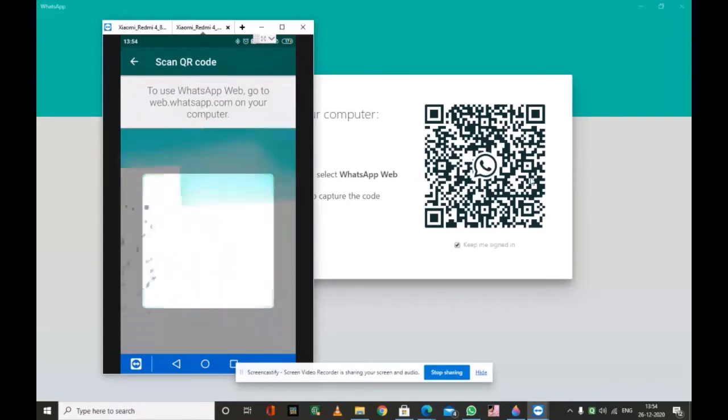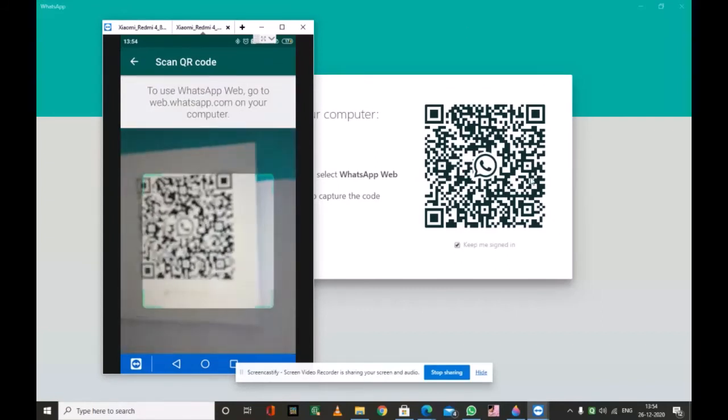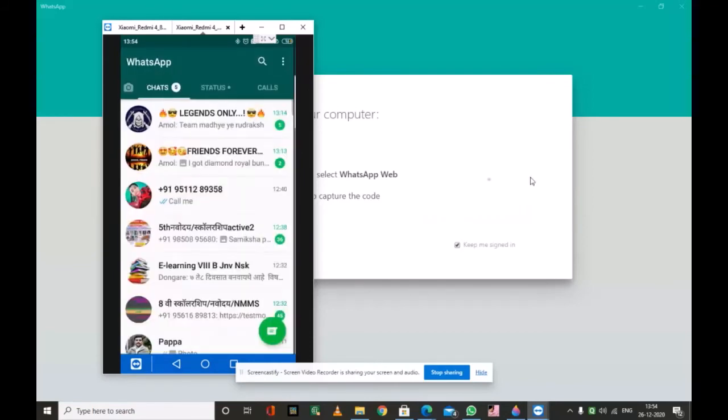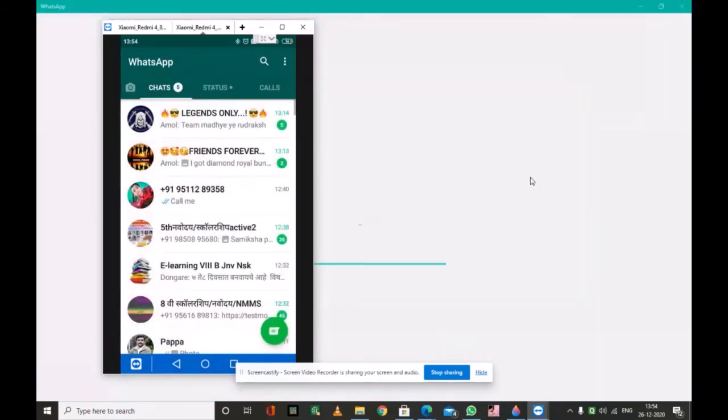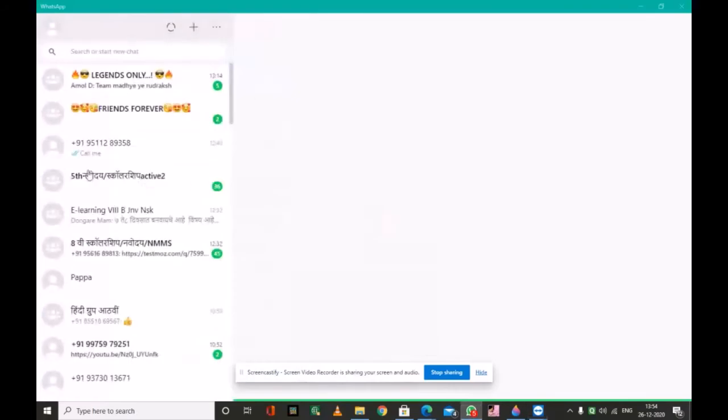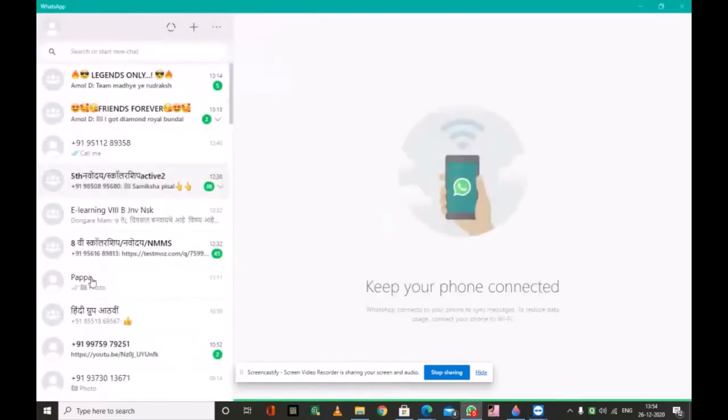I am scanning. When the scan is finished, the WhatsApp window directly opened on our PC.